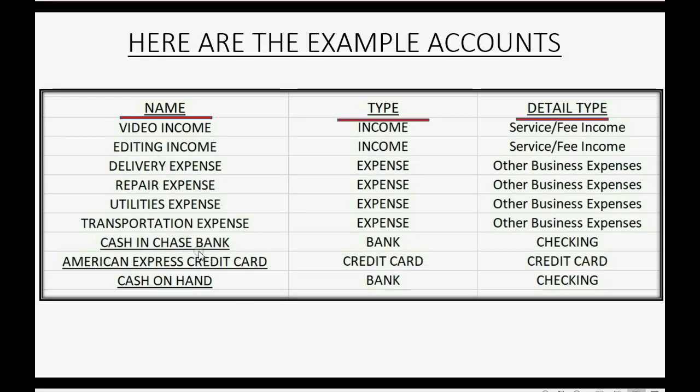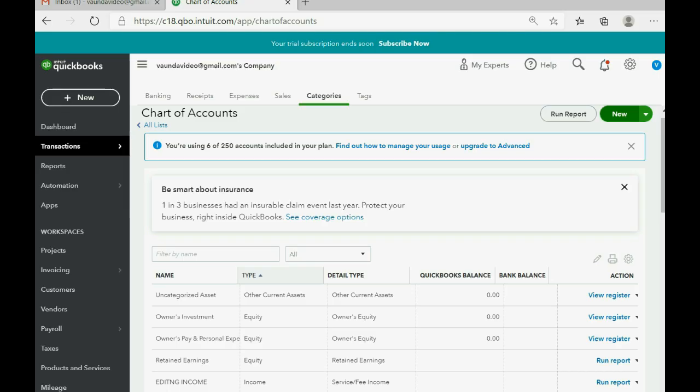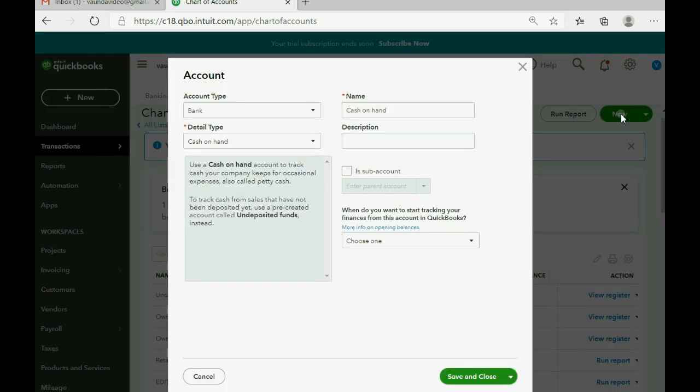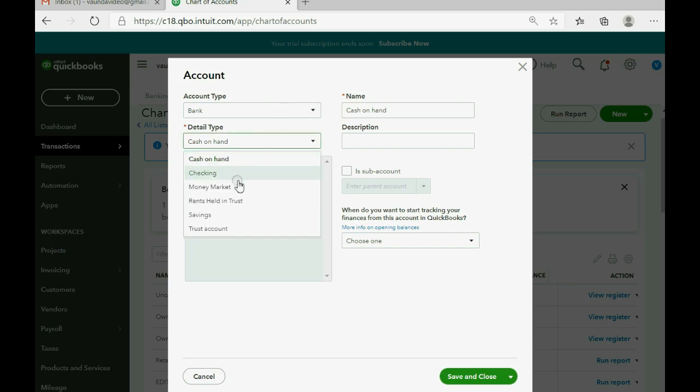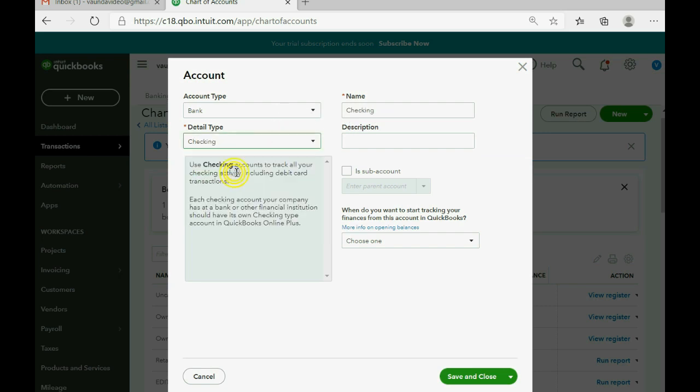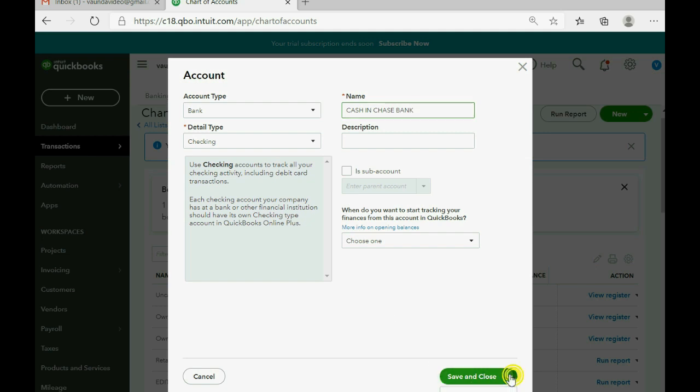Now, there's only three left. Chase Bank, American Express, and Cash on Hand. We do bank checking for Chase Bank. So, click New. It's a bank. The type is checking. Cash in Chase Bank. And save and New.